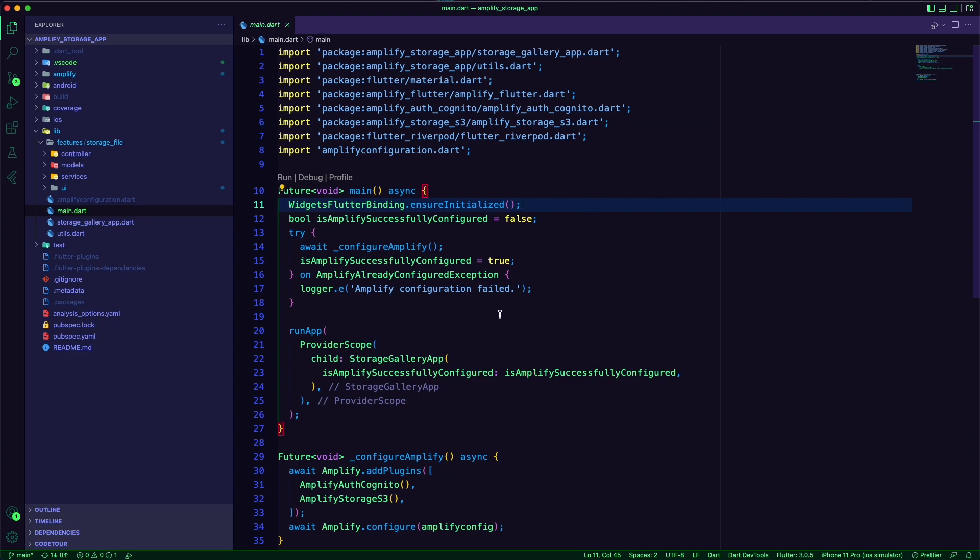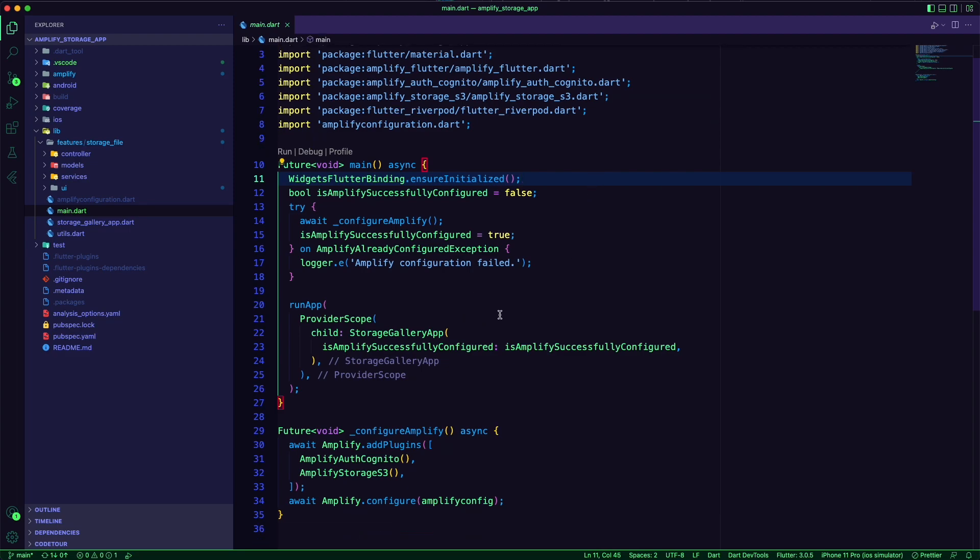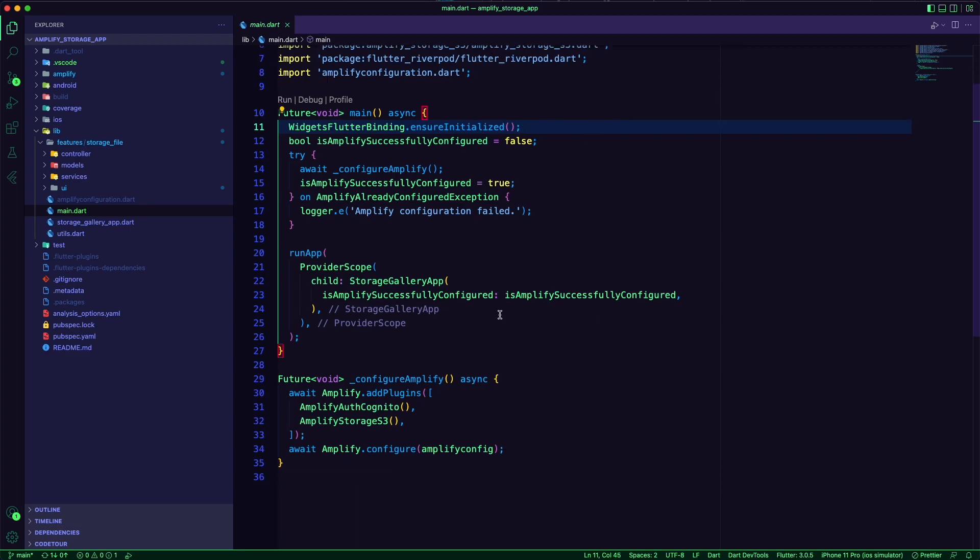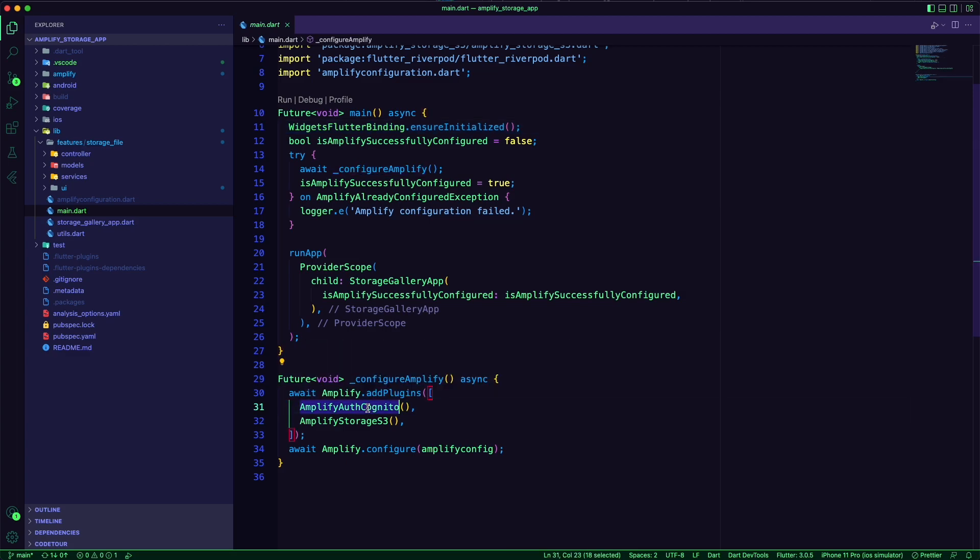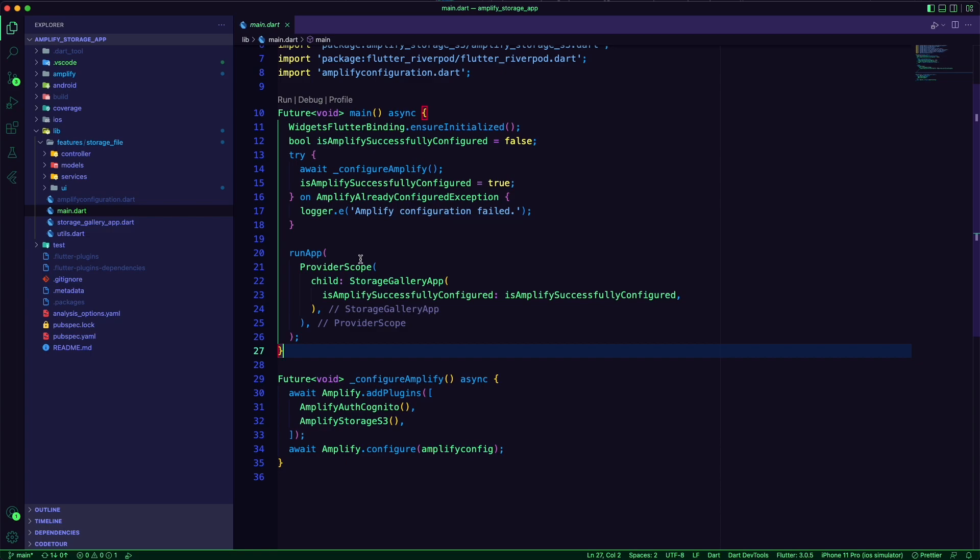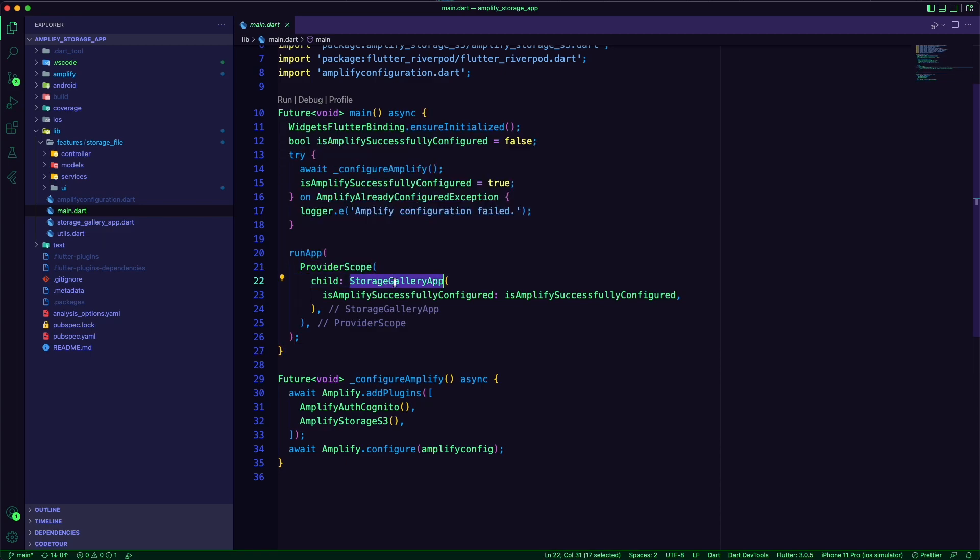I am initializing and configuring Amplify in the main.dart file. I wrapped the storage gallery app with a provider scope.